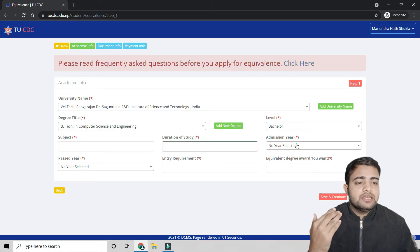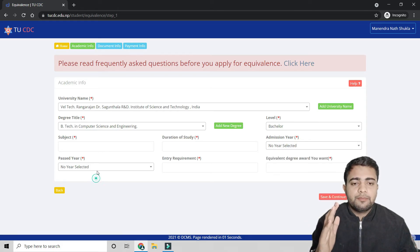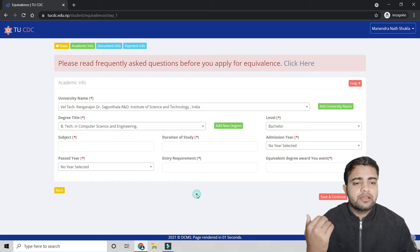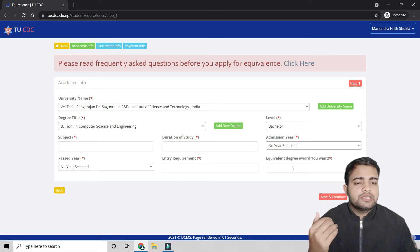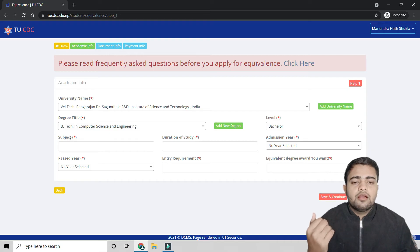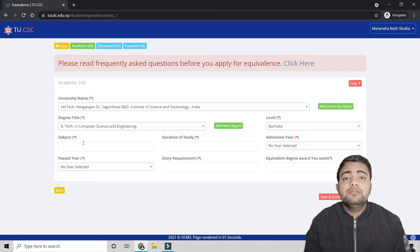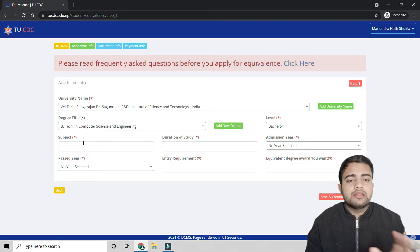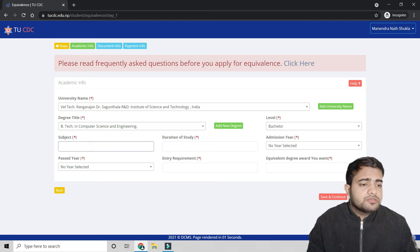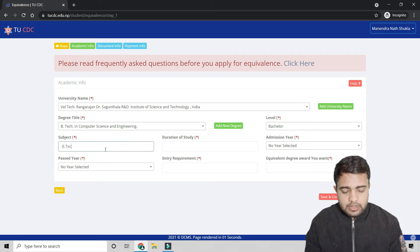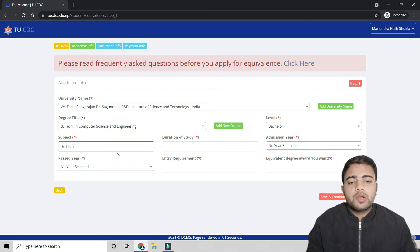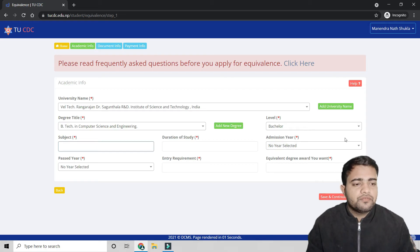Fill in the entry requirement and the equivalent degree award you want — for example, 'Bachelor in Computer Science.' If you have any doubts while filling this form, please reach out through the comment section. Once you fill everything, click 'Save and Continue' to move to the next section.